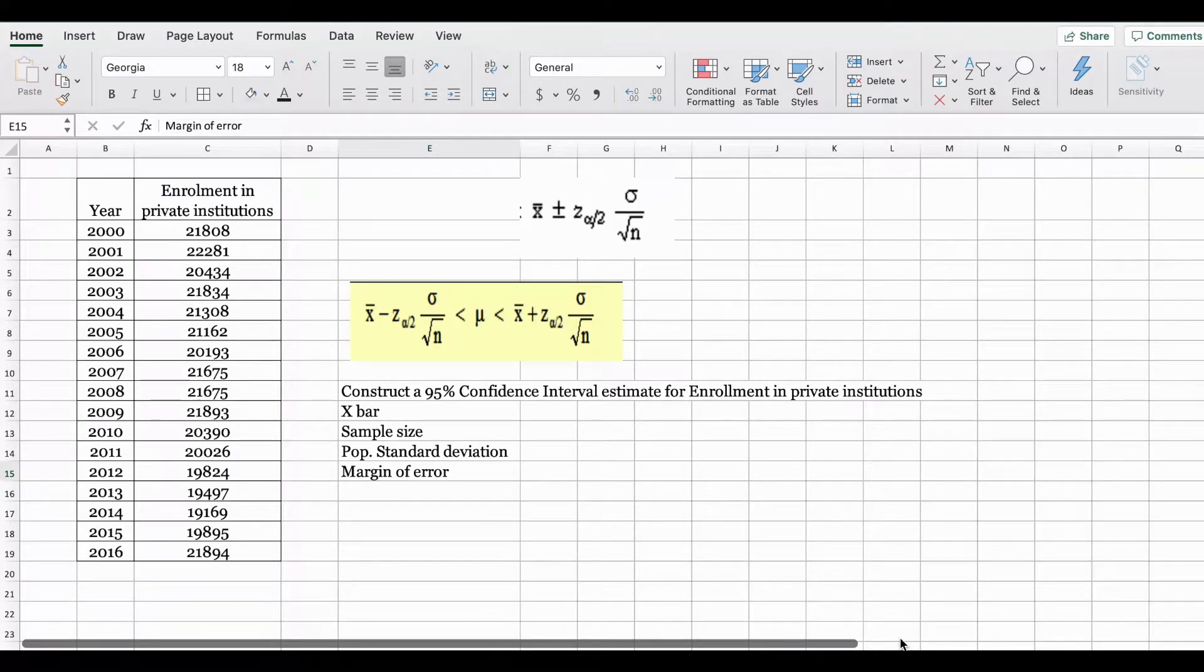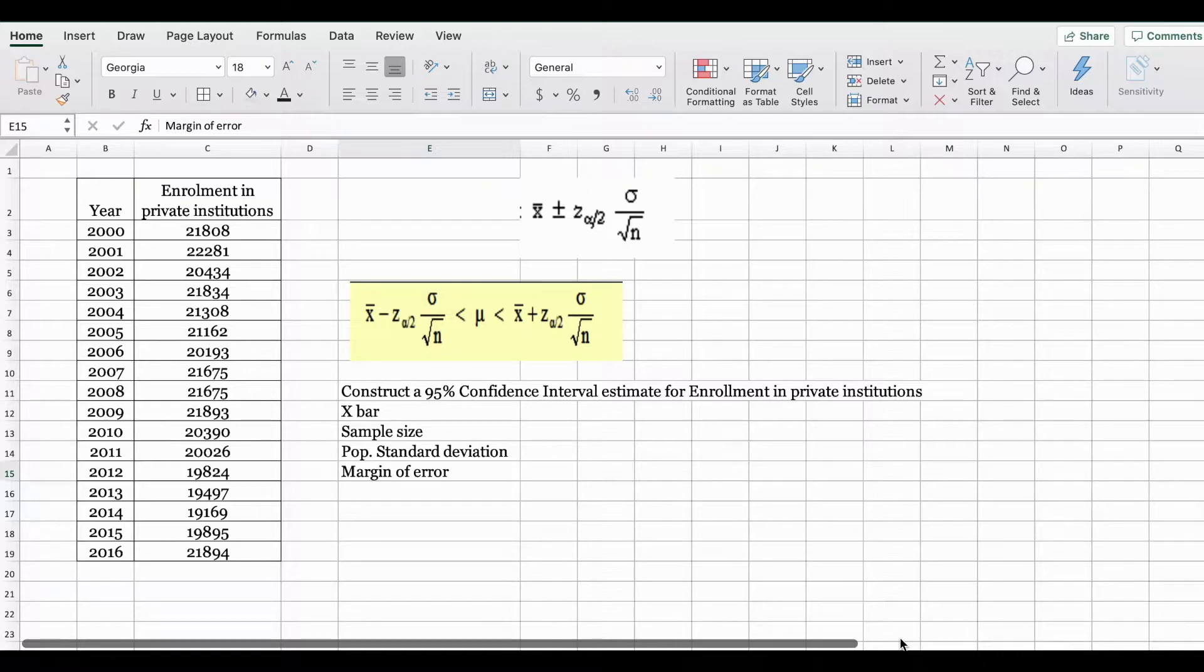Welcome back. In this example we're going to learn how to find a 95% confidence interval estimate using the Z distribution.